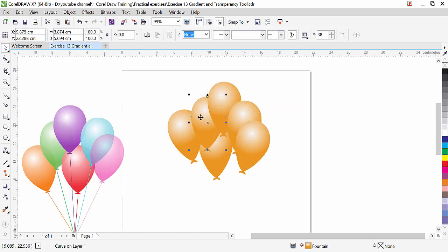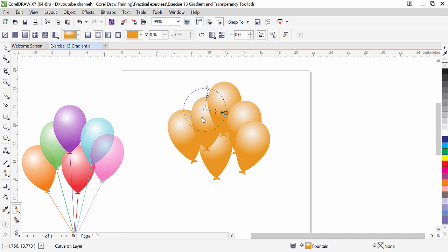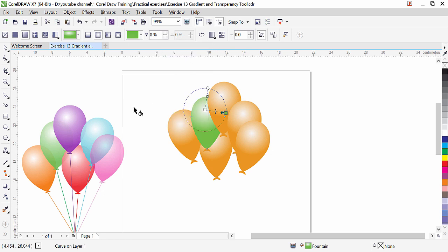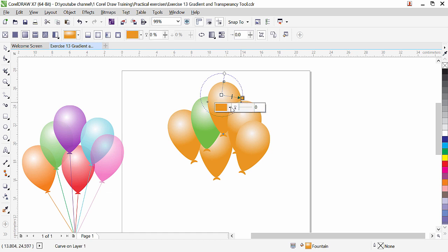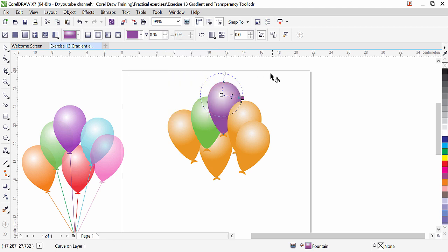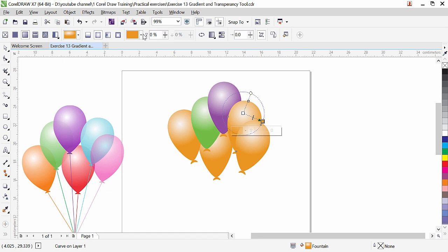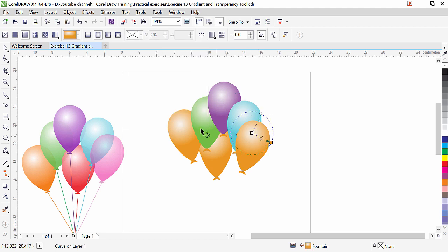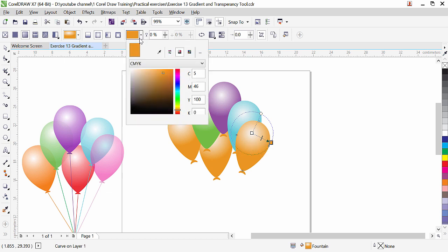Now we are going to change the color of each balloon. Click on an object and go to the interactive fill tool — the color node is there, simply change this color to another. Let's say green — click outside and you can see this balloon is now green. Select the next one, click the color node and change it. Now we are going to make it purple. Click outside, select the next balloon, select the orange color node, click and apply some blue. Click outside, select the next, and fill it with pink.